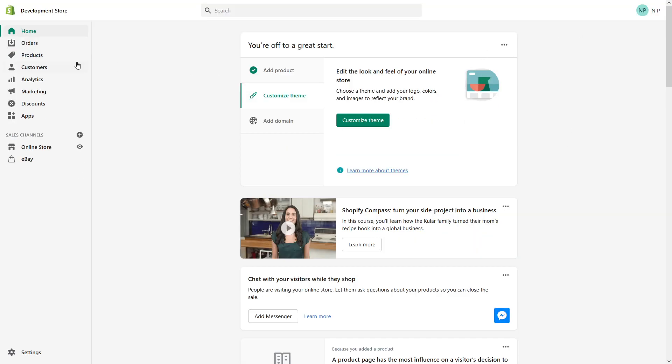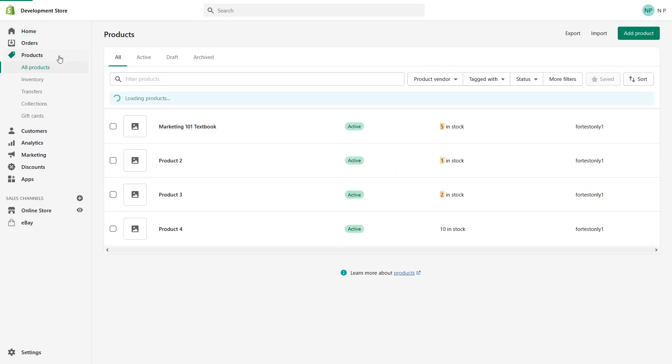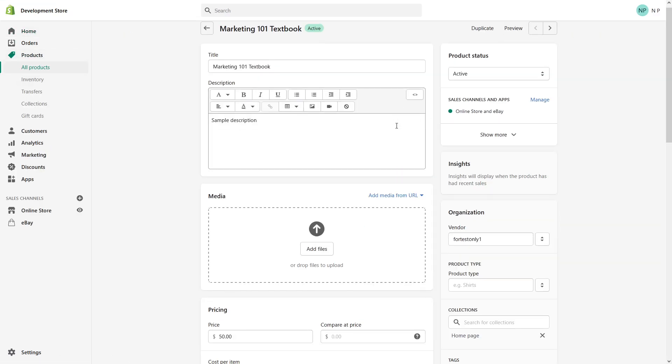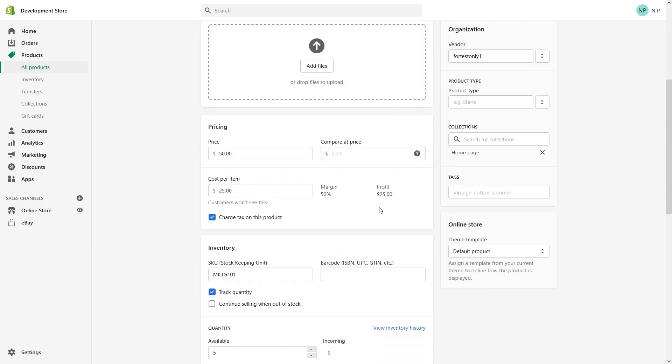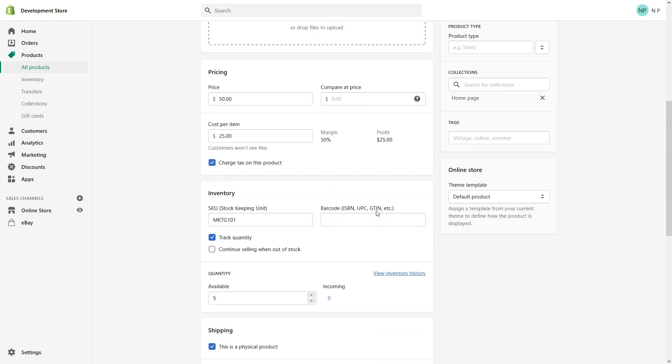Let's go to the product section and click on Marketing 101 Textbook - it's a sample product I created. For this particular product, I want to add ISBN, UPC, and GTIN numbers.